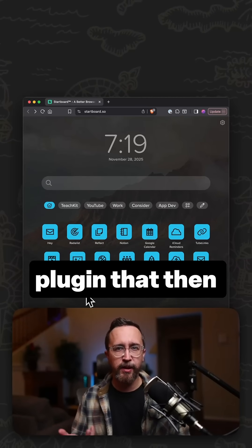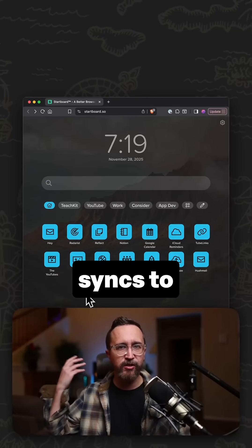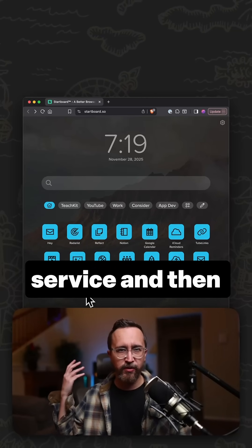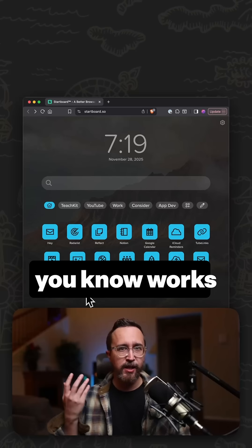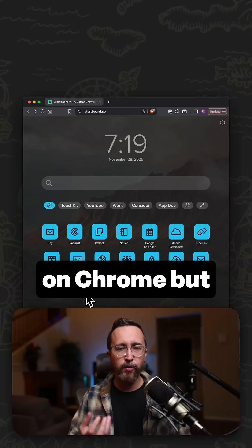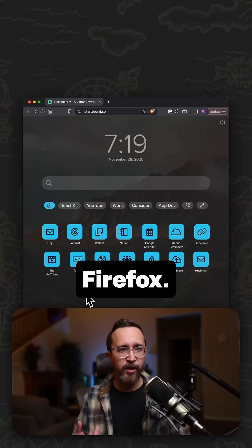Is because it just saves so much time because you don't have to install it on anything. It's not a browser plug-in that then syncs to a third-party service and works on Chrome but doesn't work on Firefox.